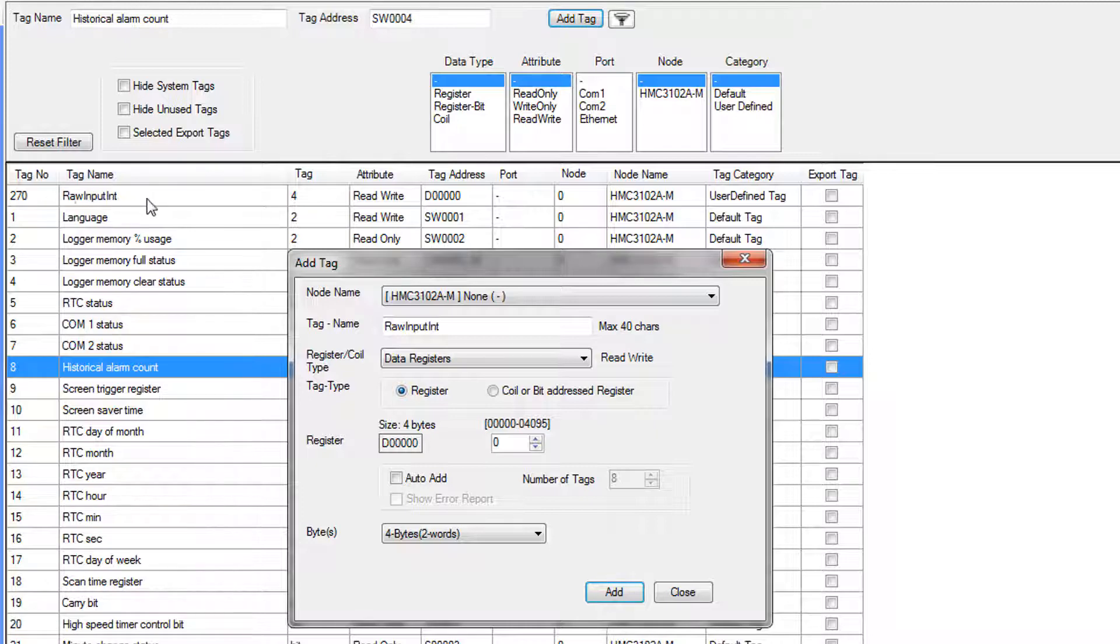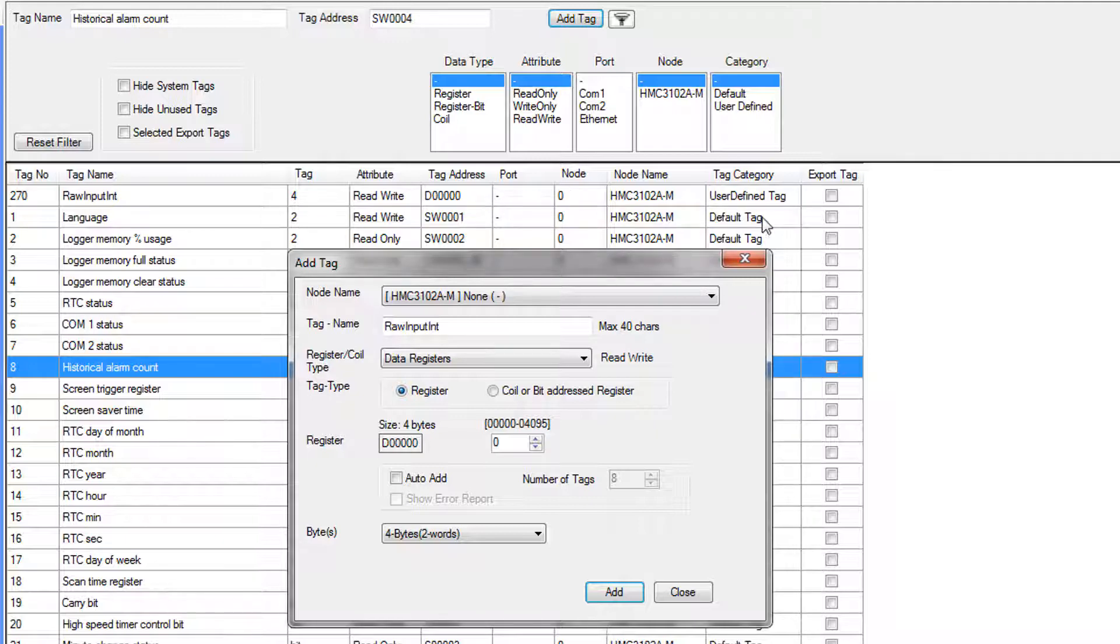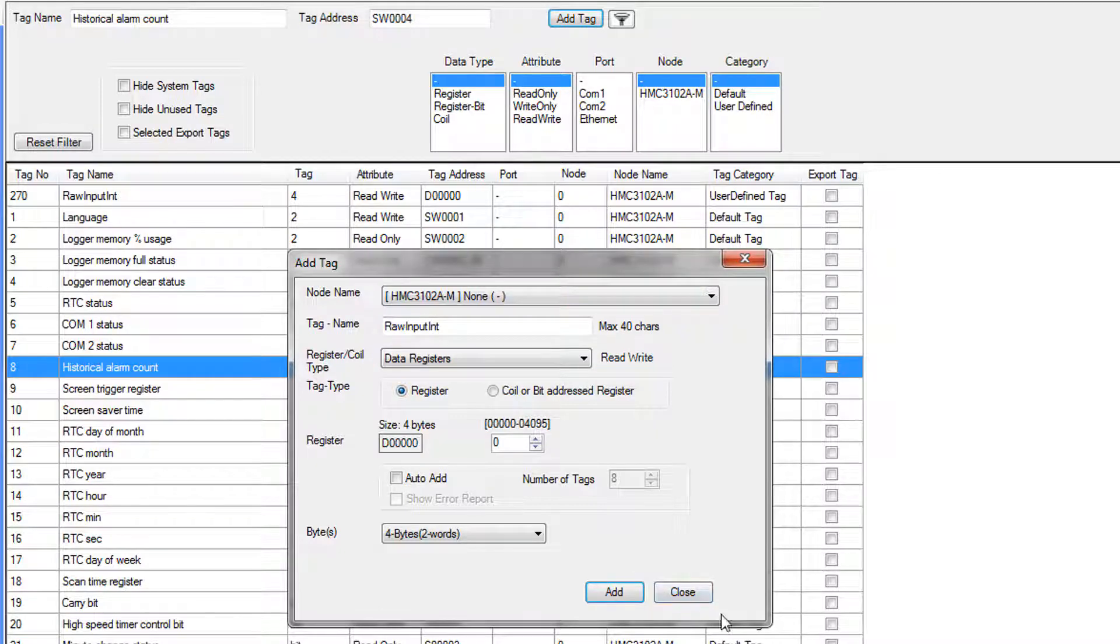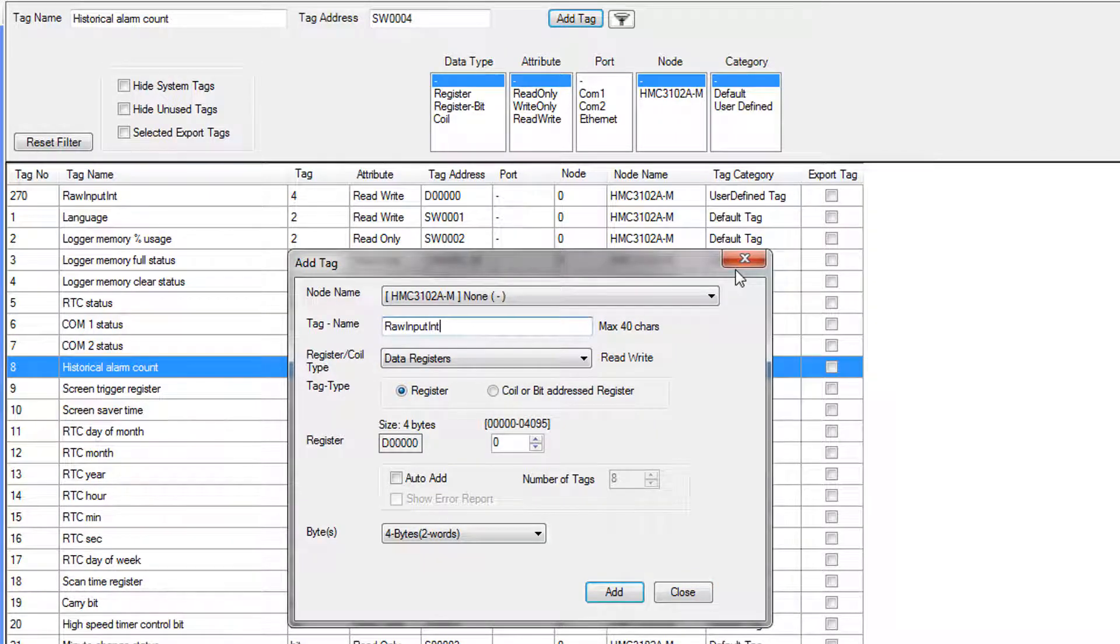Tag name, which we have just created, the length in bytes of the tag. It is read and writable. The address is D0, and it's a user-defined tag. The Add Tag window won't go away until you hit Close, so you can add multiple tags.